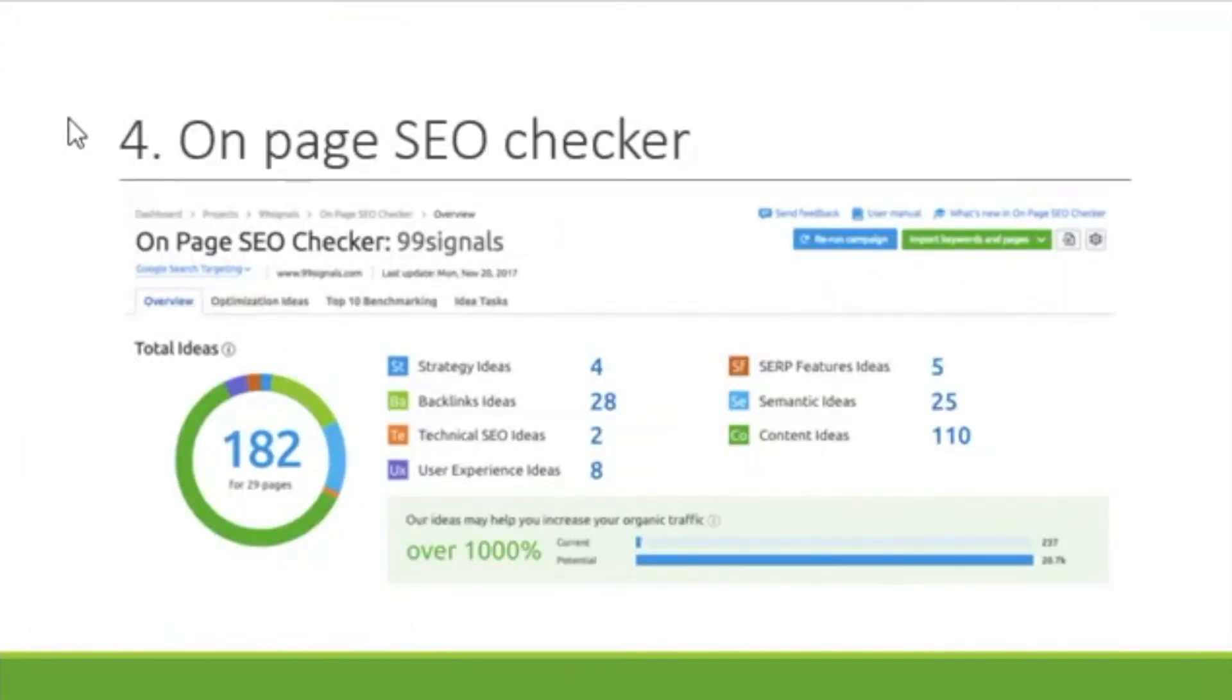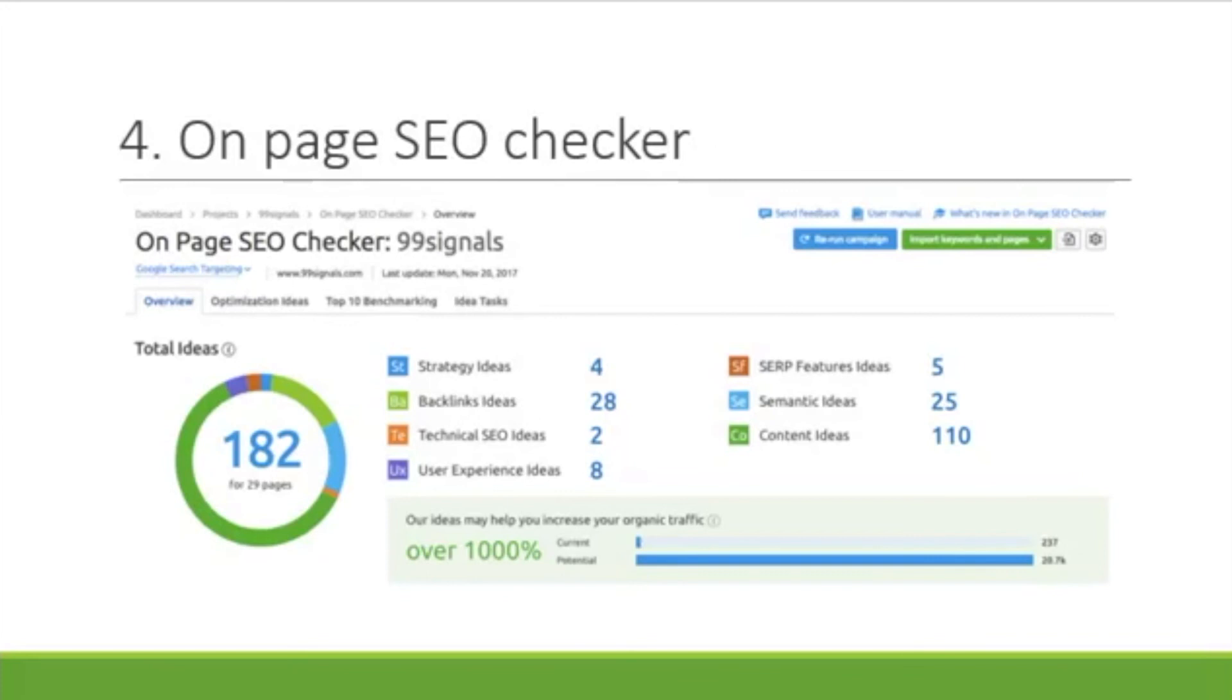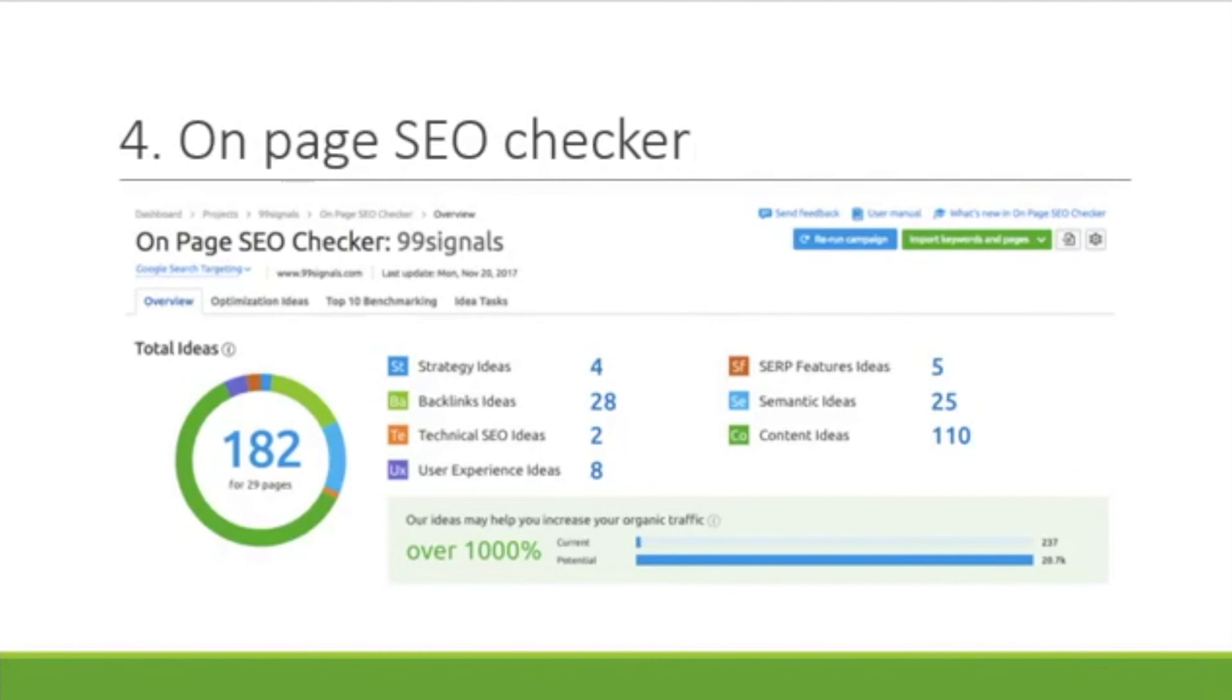SEMrush also has an on-page SEO, search engine optimization checker. What does this mean? With an on-page SEO checker, you can promptly check to see if your content complies with all of the on-page and off-page SEO elements, like your content's relevancy and quality, backlinks, trustworthiness, and reputation, page title, H1 and H2 tags, and meta description. It's going to make sure that you're in compliance with all of these things.